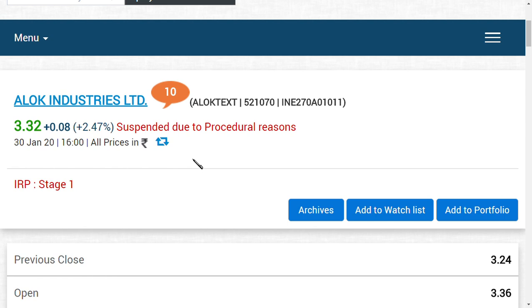Also you should note that after this resolution plan gets over, the new shareholders would be Alok Industries Reliance company shareholders. Because as you know guys, Reliance Industries as well as JMC...